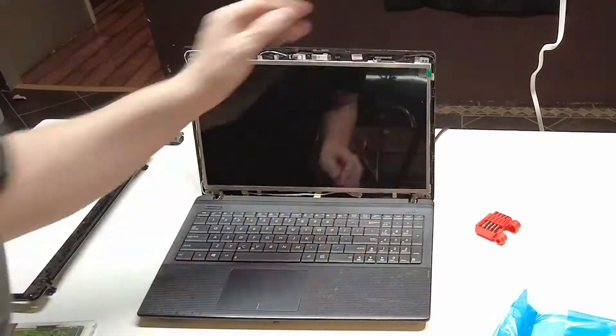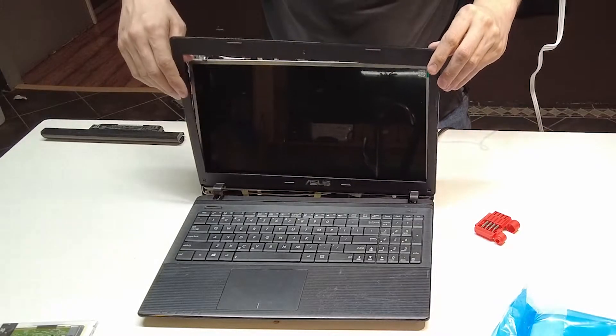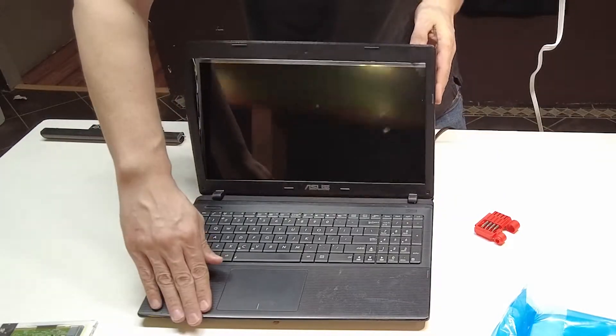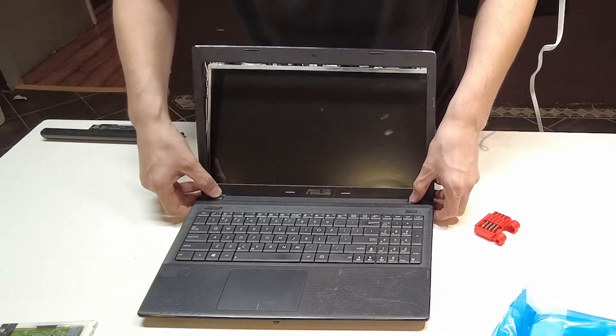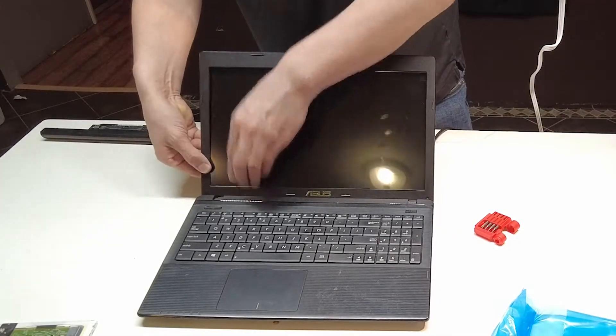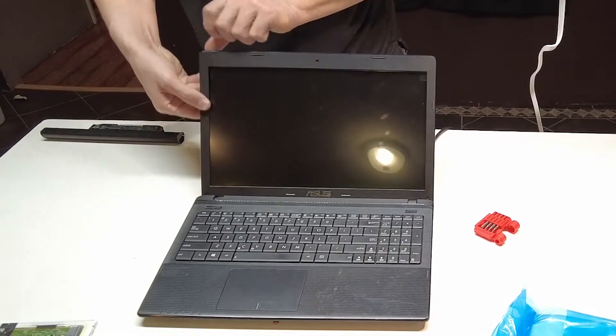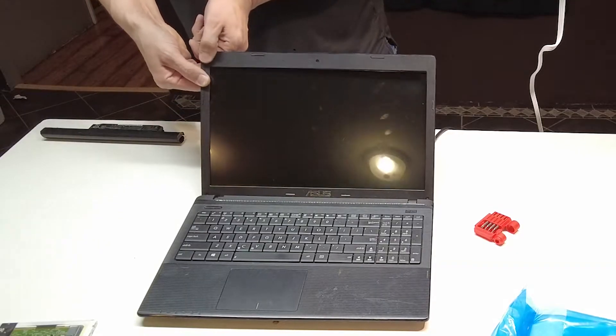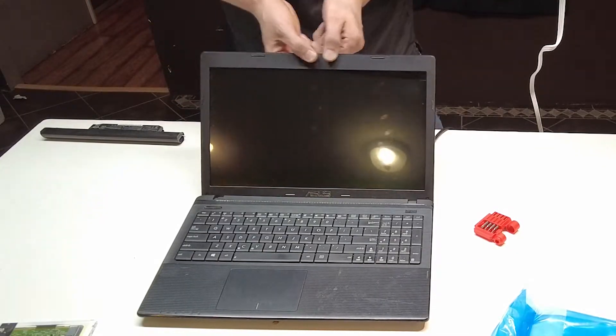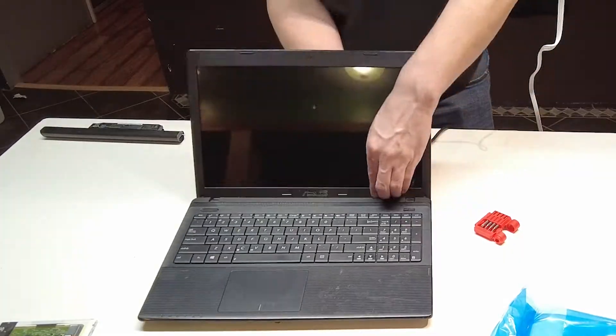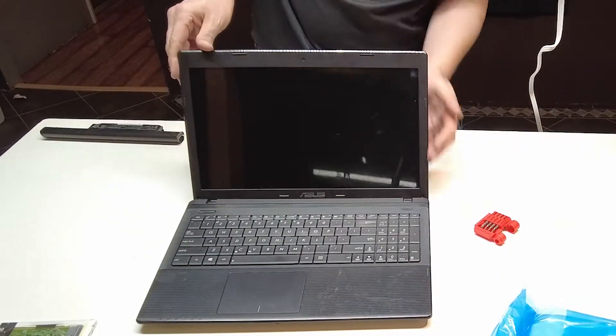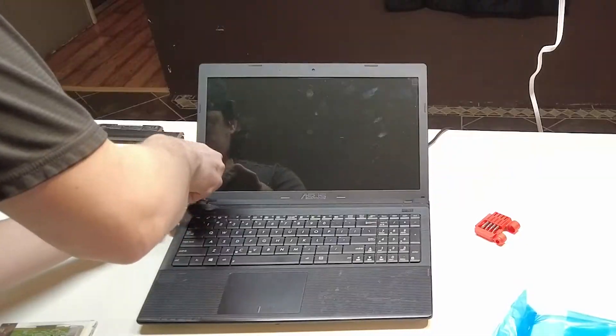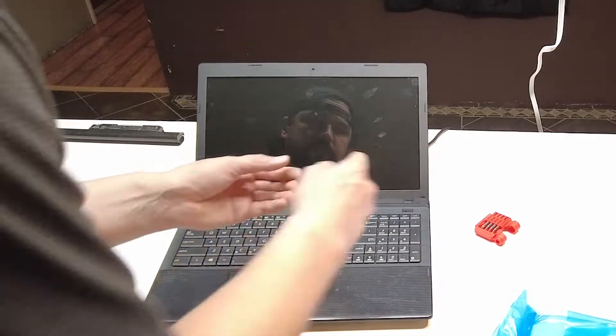Now we need to reattach our bezel. Just start pressing in until you hear it clip all the way around. Make sure the seam looks good all the way around. Now I'll add the screws for the bezel.